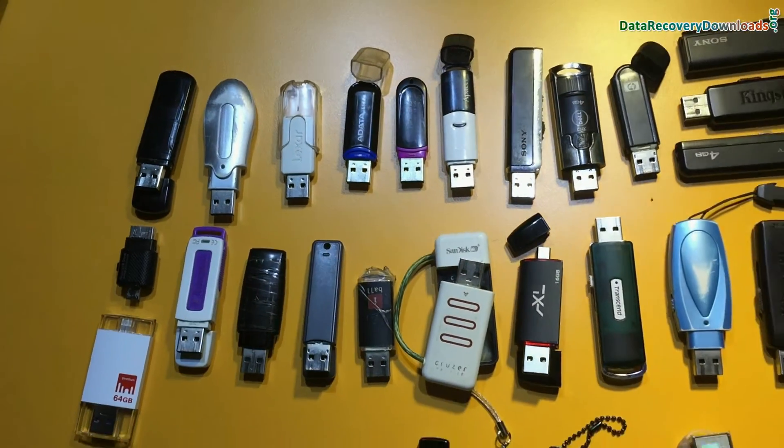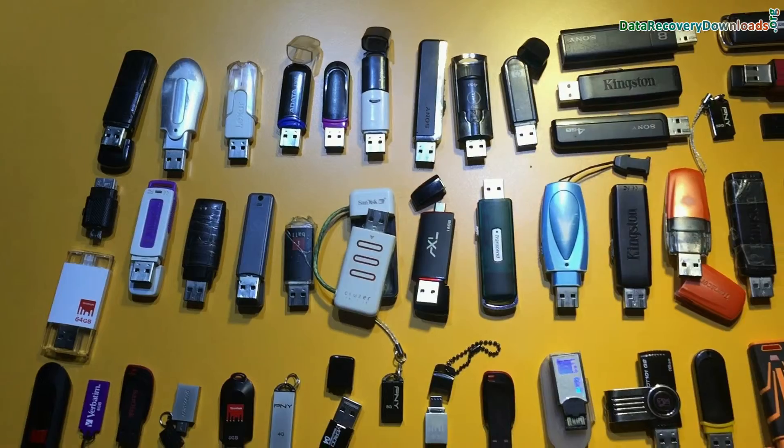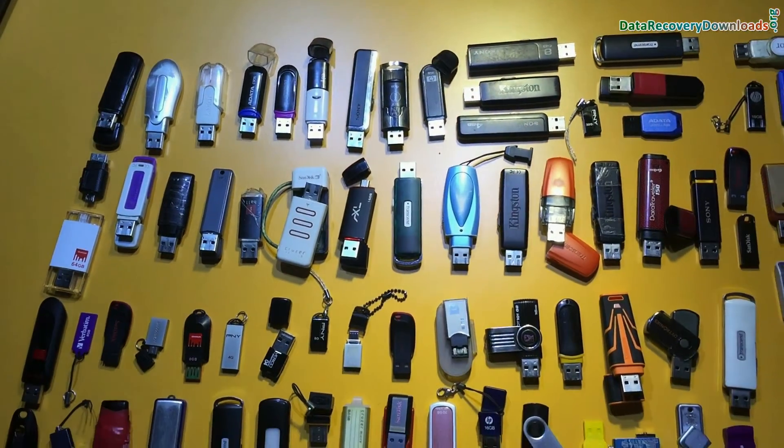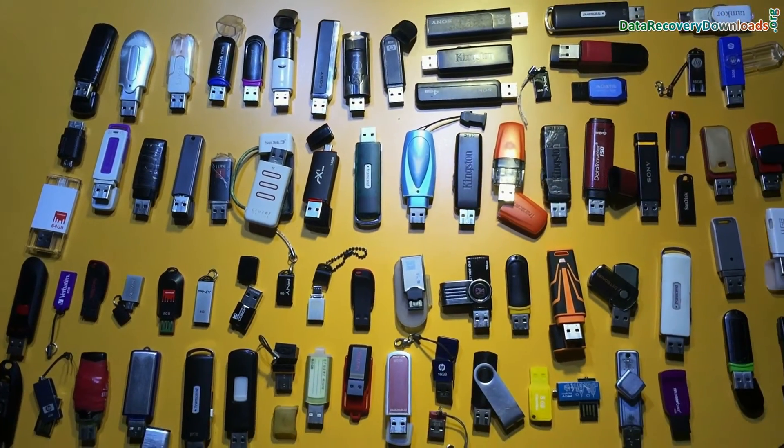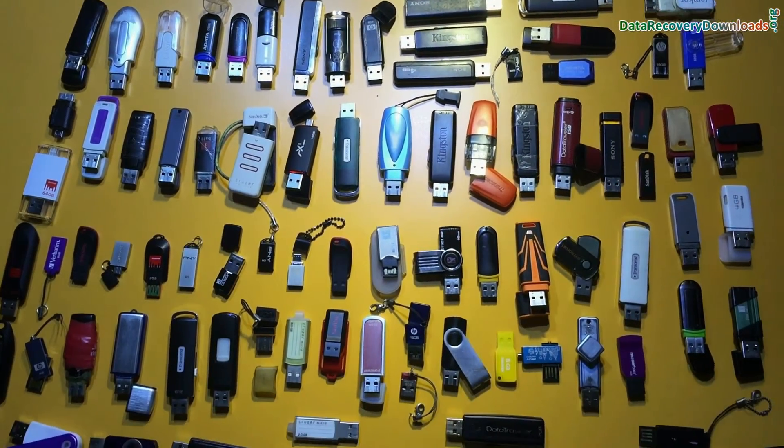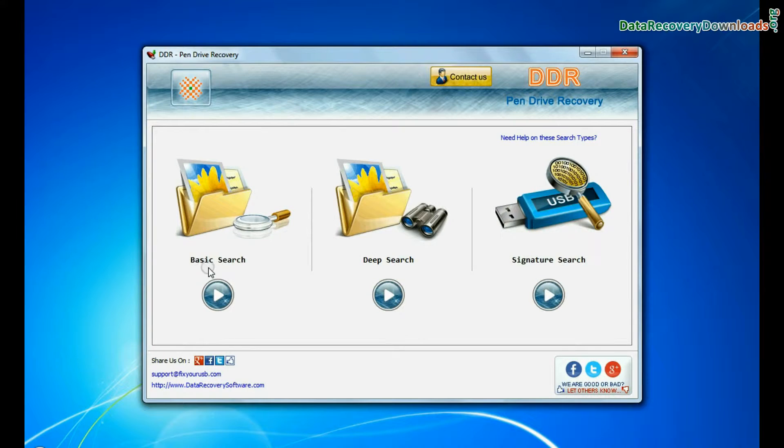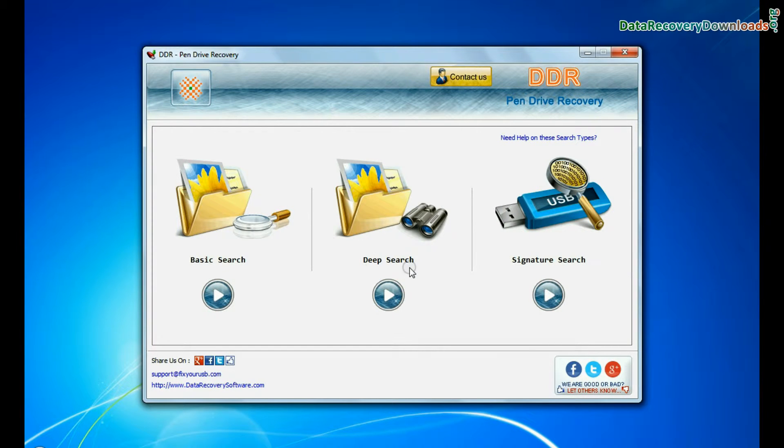Software recovers data from all types of USB flash drives in various USB data loss cases. Software has three recovery modes. Here we are showing the recovery process of all modes one by one.